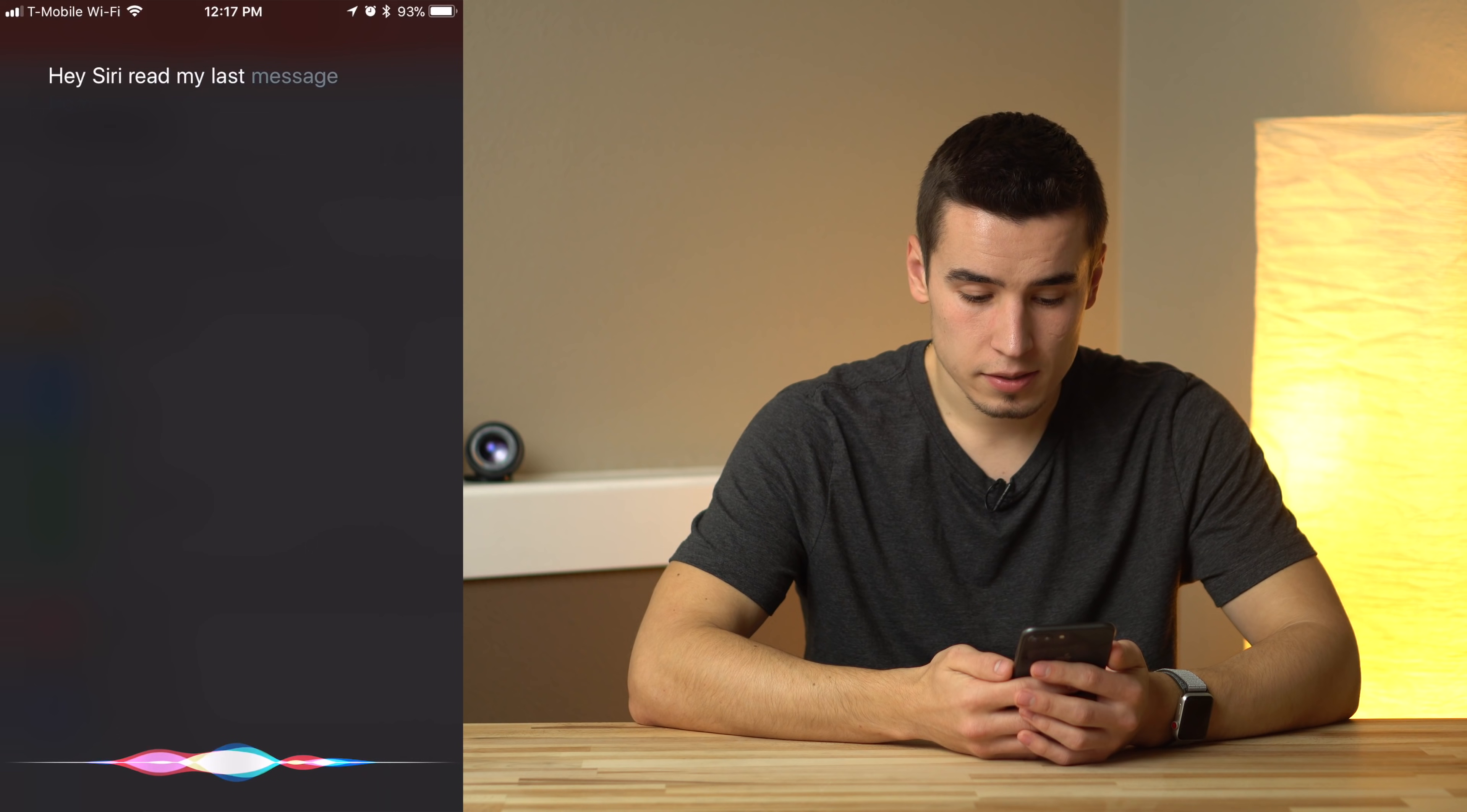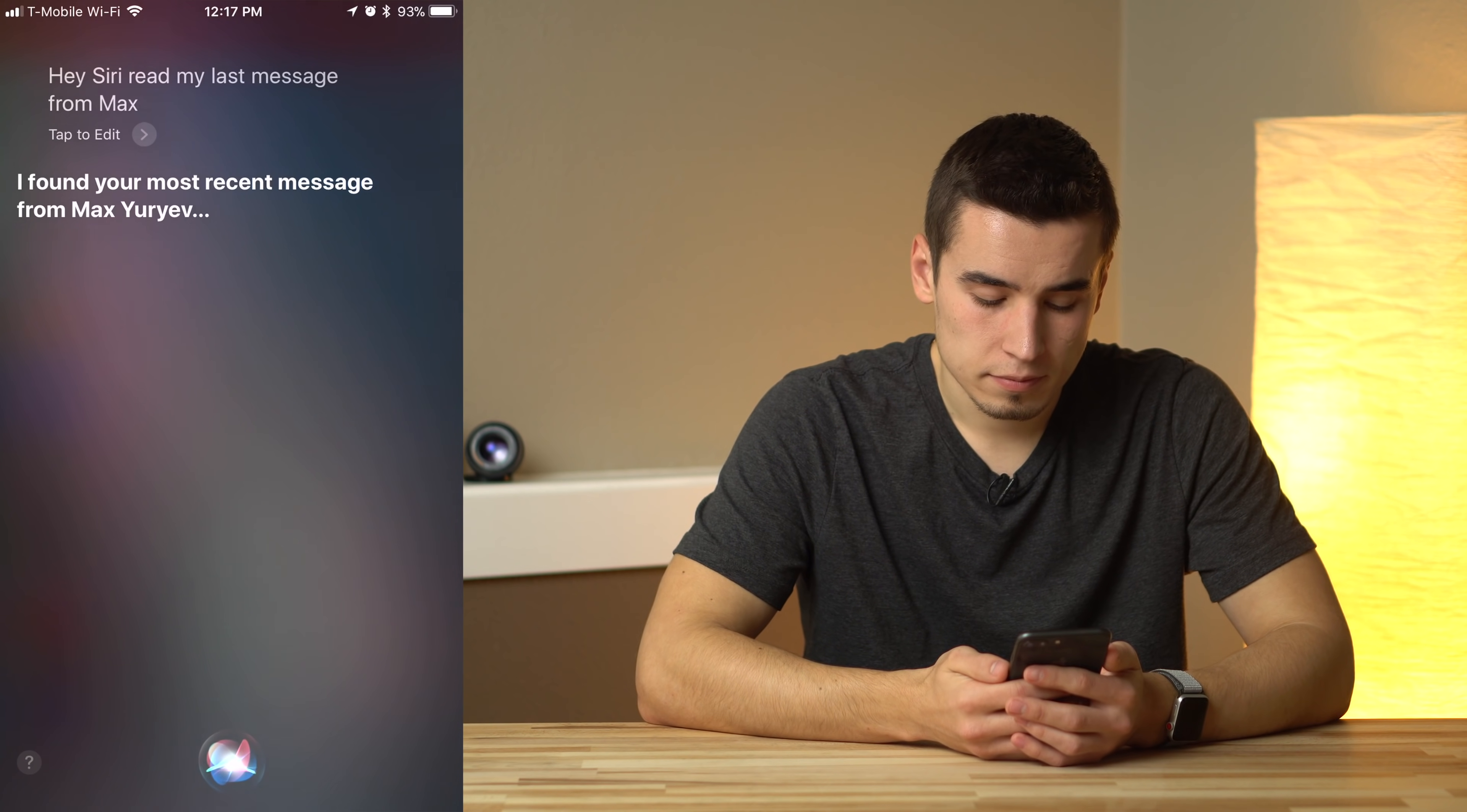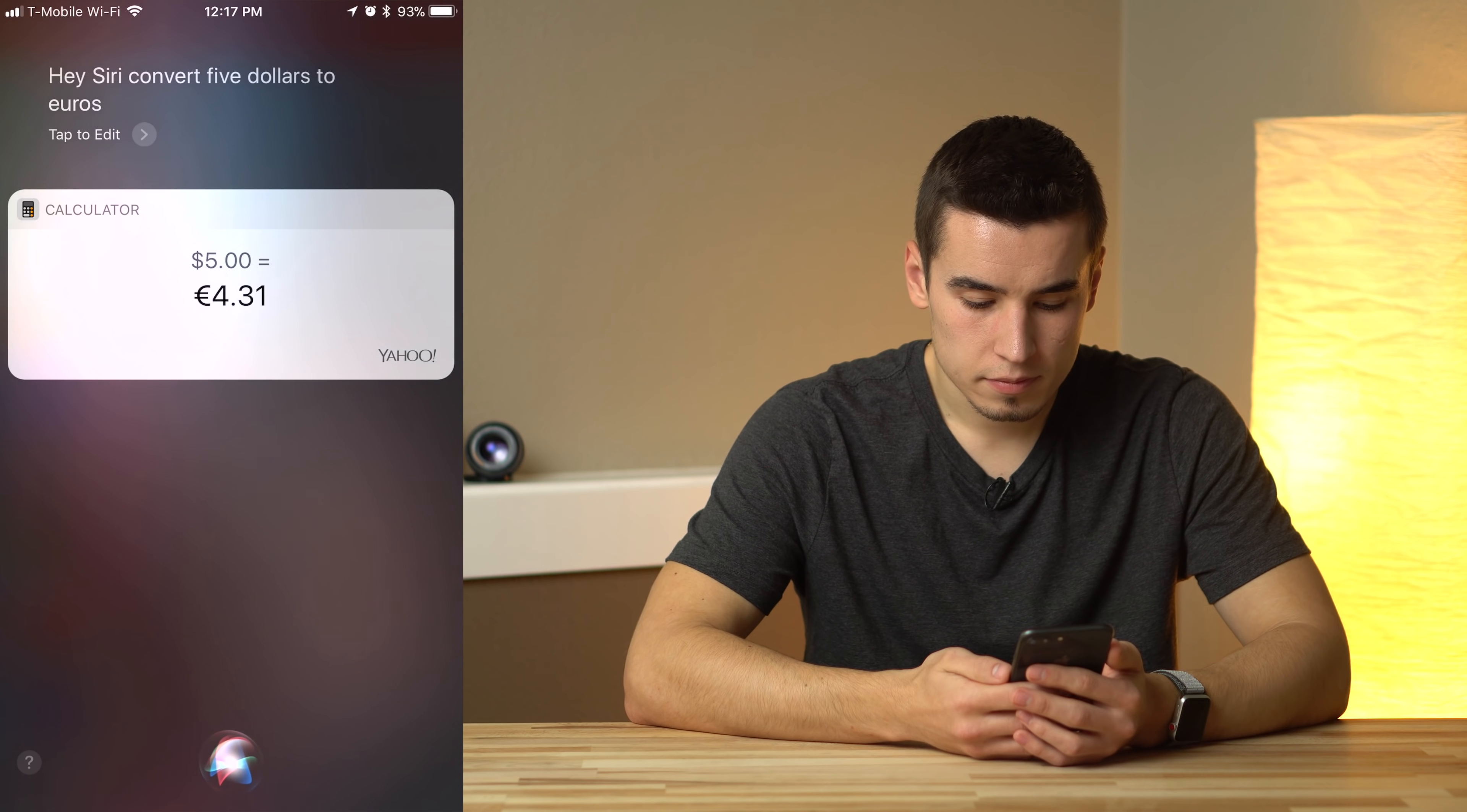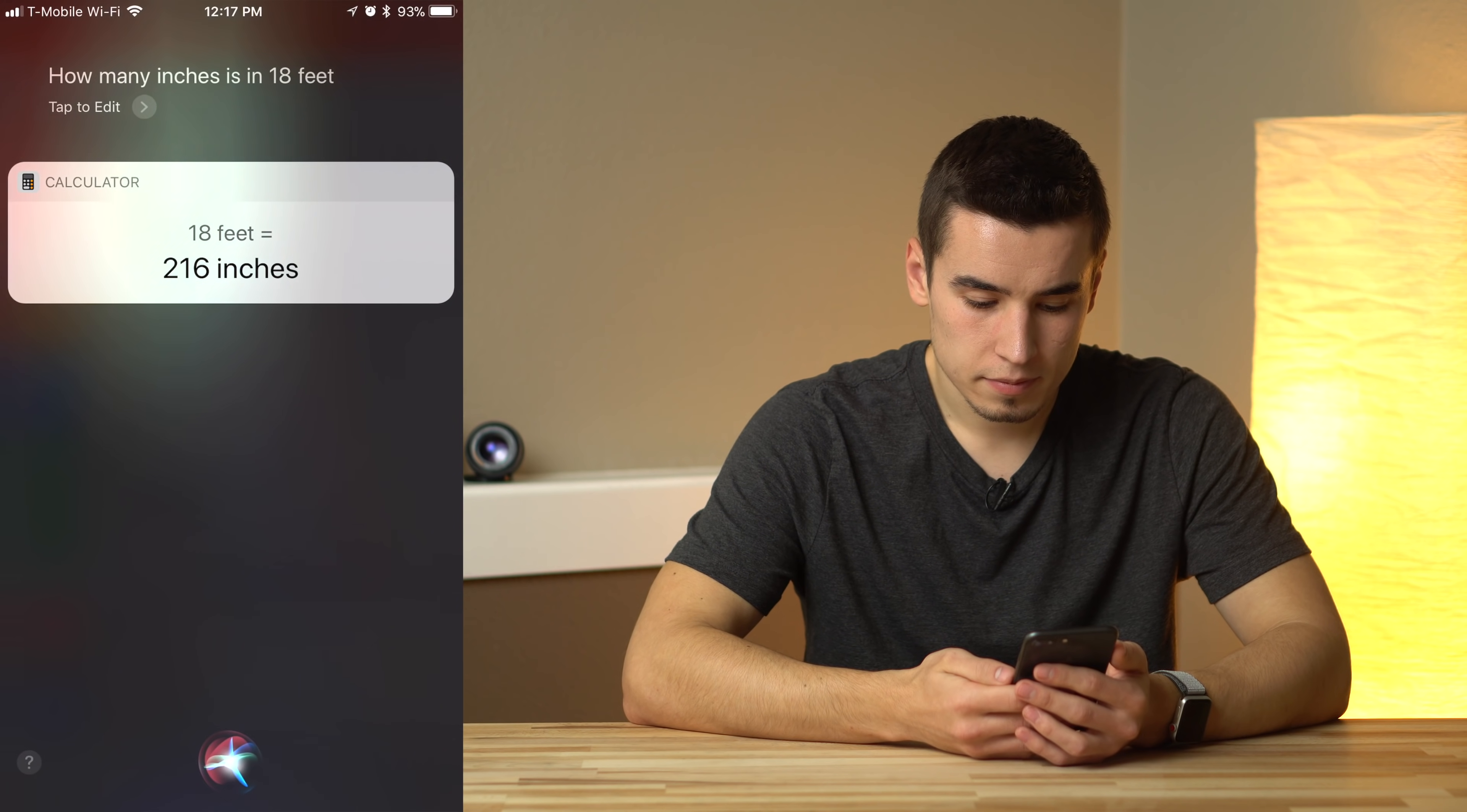Read my last message from Max. I found your most recent message from Max Yuriev. Yes. Convert $5 to euros. $5 is 4 euros and 31 cents. How many inches is in 18 feet? 216 inches.